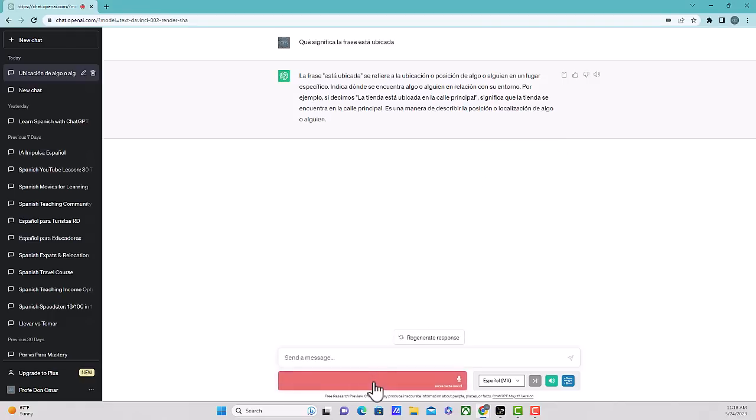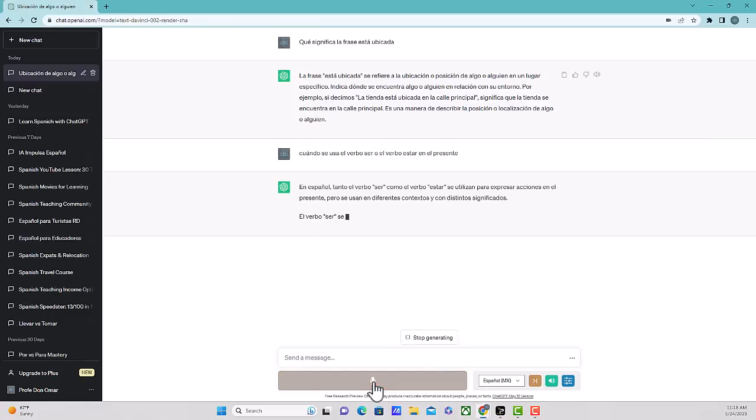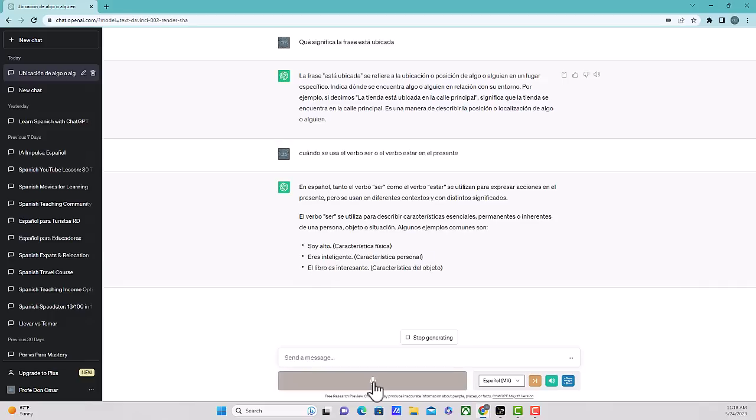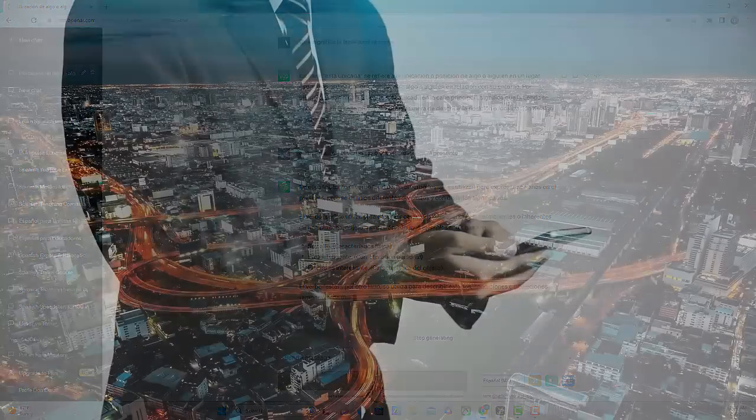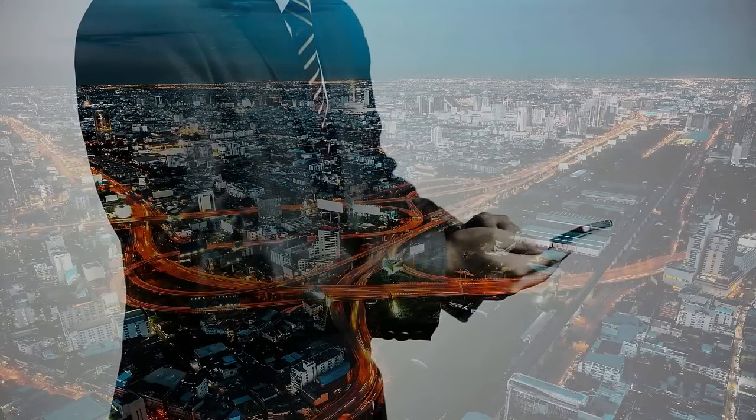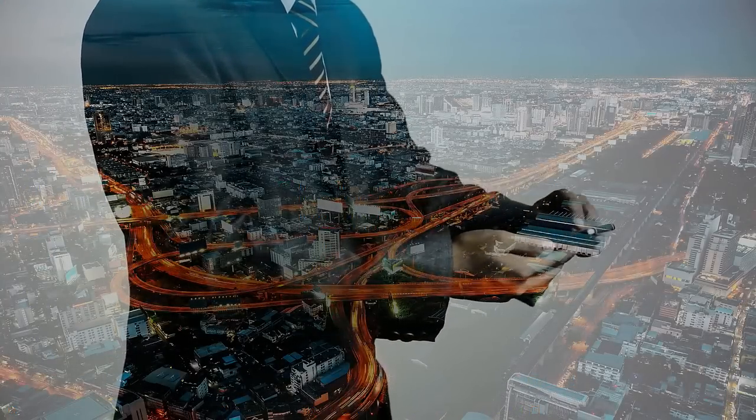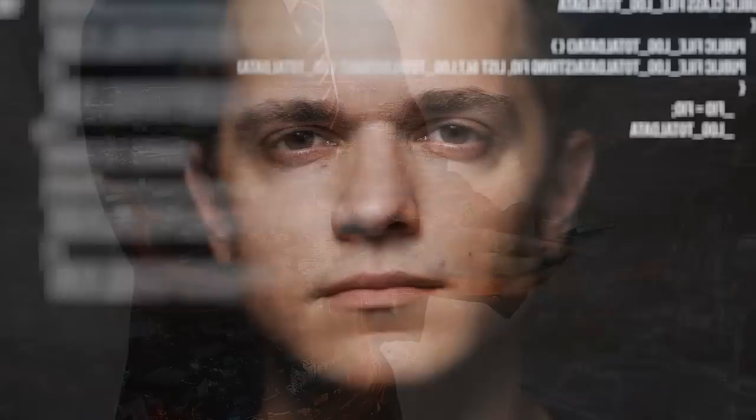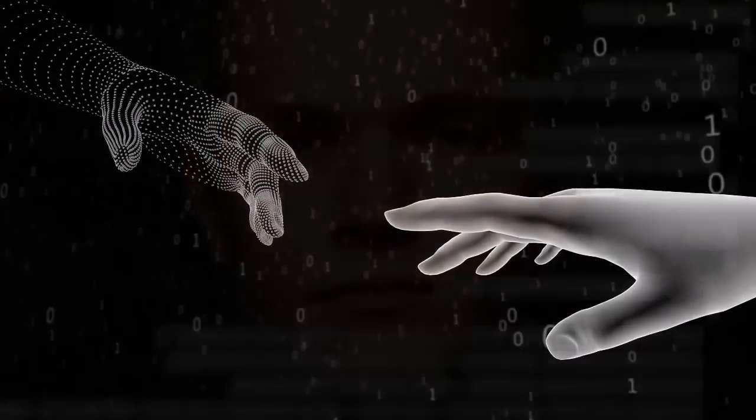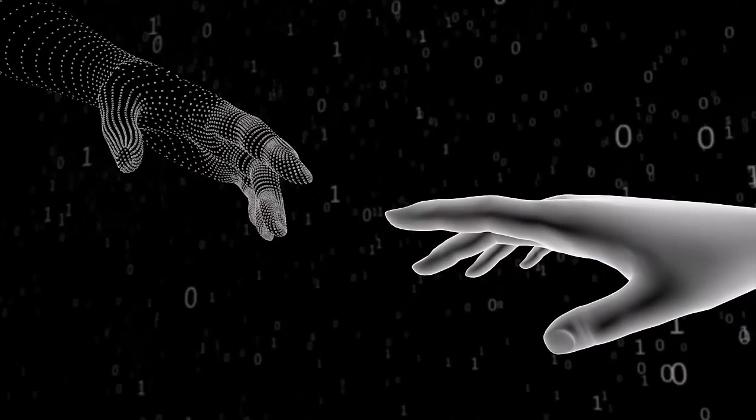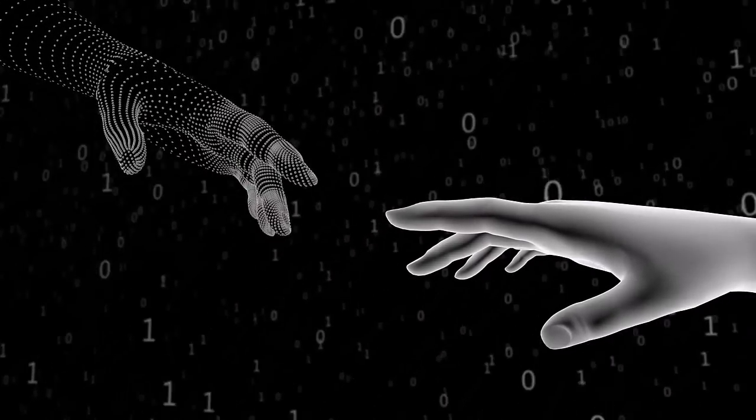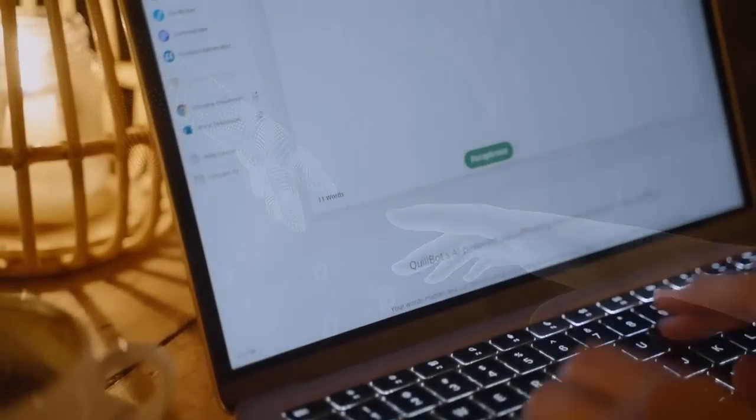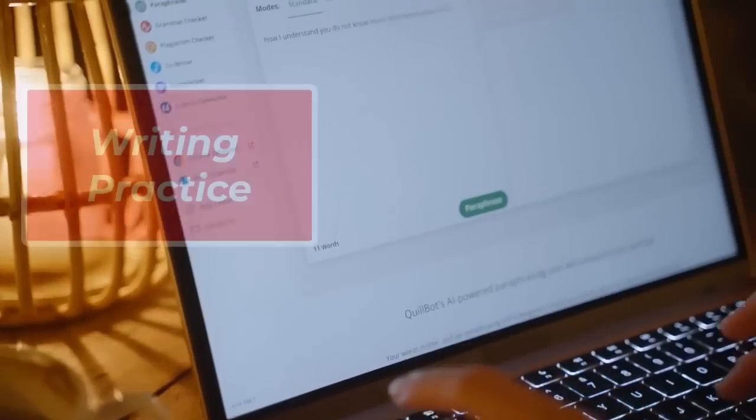Cuando se usa el verbo ser o el verbo estar en el presente? En español, tanto el verbo ser como el verbo estar se utilizan para expresar acciones en el presente, pero se usan en diferentes contextos y con distintos significados. So as we can see here, ChatGPT will give you a thorough explanation of what it is that you're trying to find out. But if you can't understand it in español, make sure to ask it in English and have them explain it in English so that you can better understand what they're trying to tell you.